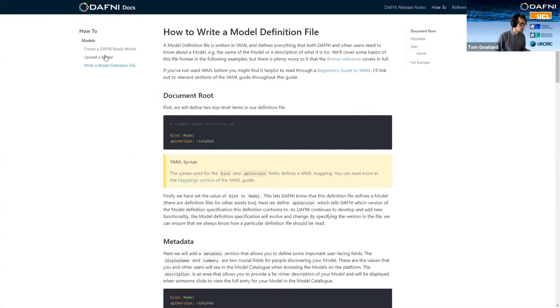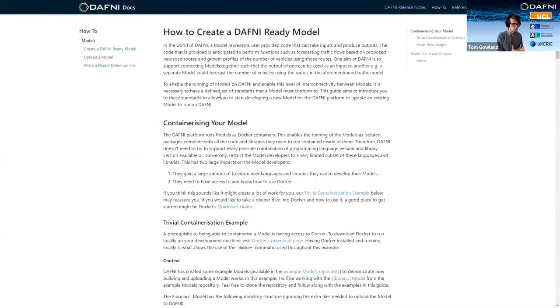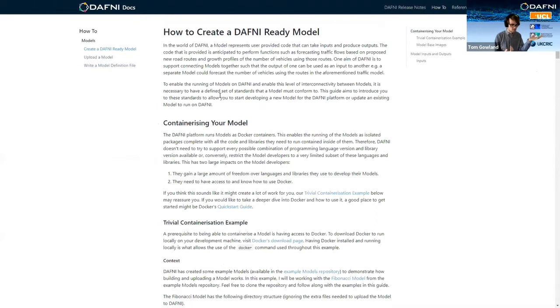And then if you click over here, you can read all this information about containerizing your model. But essentially when you upload your model to DAPHNI, you need two things. One of those things is your definition file and that explains all of the metadata about your model.